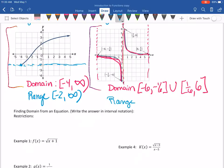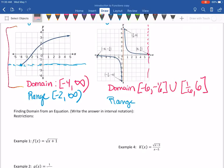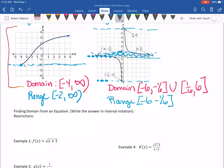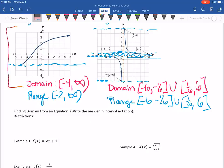Now for the range in blue. The y values start here and stop, but then there's a break, and then it picks back up and goes up to the top. There are no y values in between, so I start at negative six, go up to negative one-sixth, then union, and from positive one-sixth up to positive six. That one was a little tricky because you had to do it in two pieces due to the break in the graph. If there's more than one piece, just do each piece separately and connect them with the union symbol.